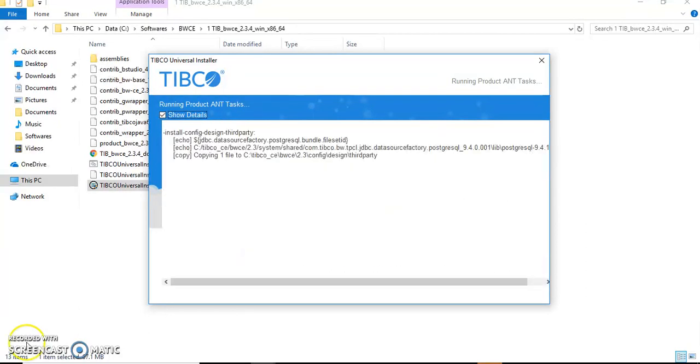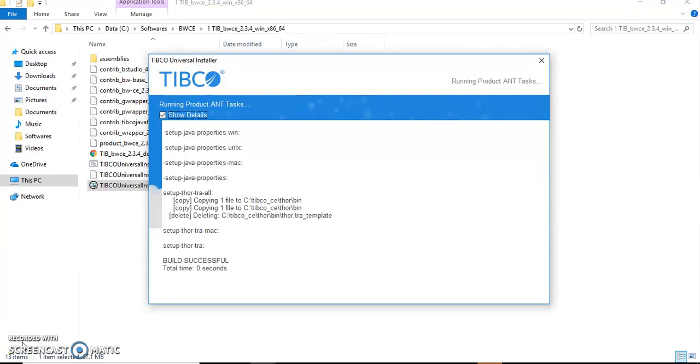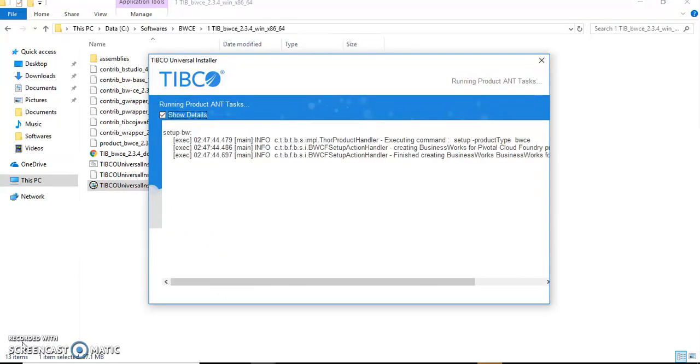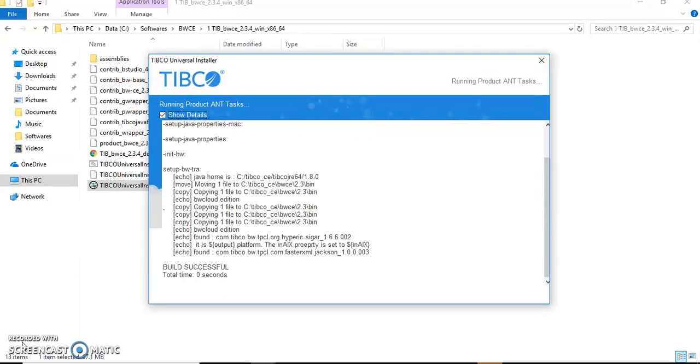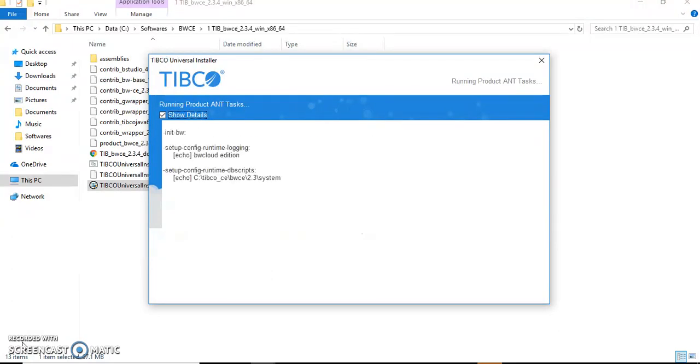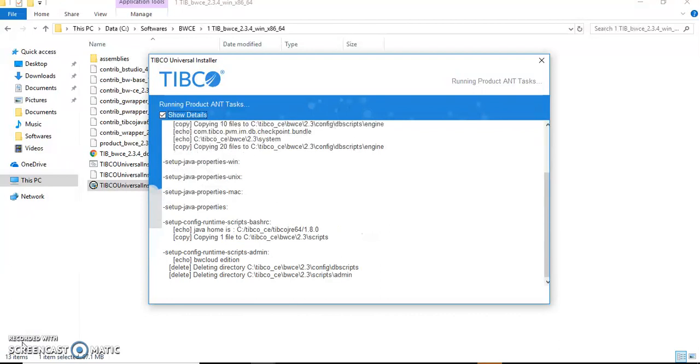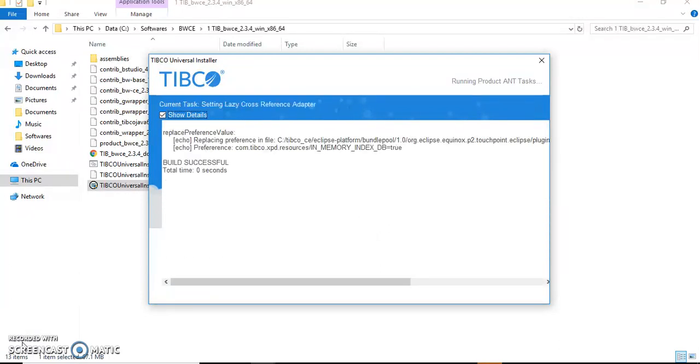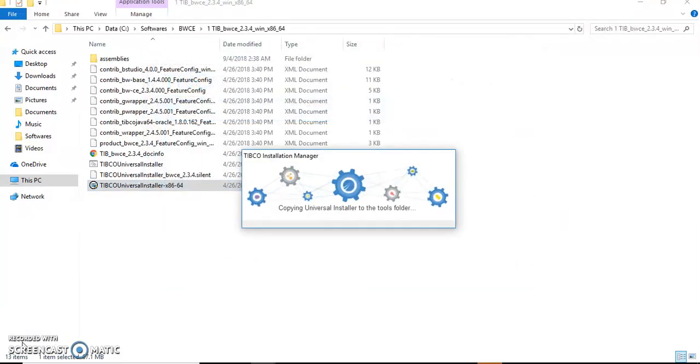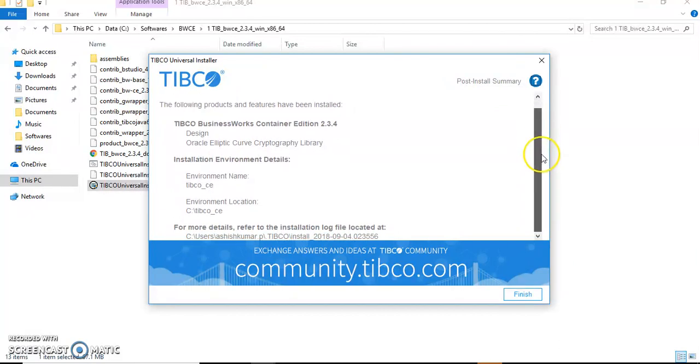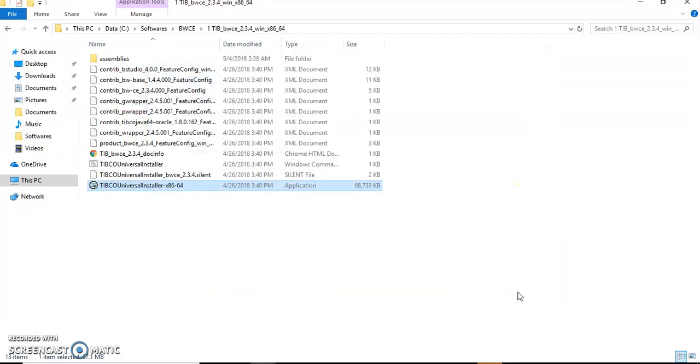Build successful. This is the post-install summary where our Designer and Oracle Elliptic Curve Cryptography Library are available. Just click Finish. Our installation is done. Thanks for watching the video. Hope it was useful for you and you would have understood how to install TIBCO CE and how simple it is. Thanks for watching the video. Bye.